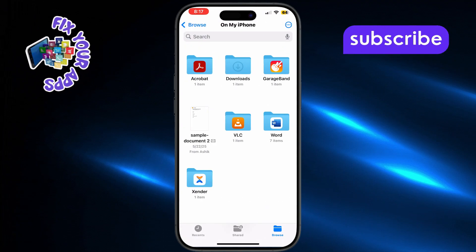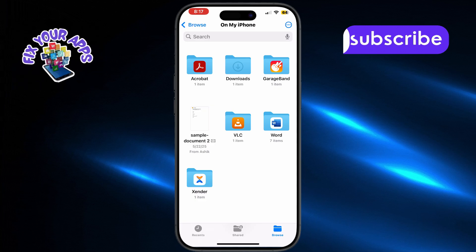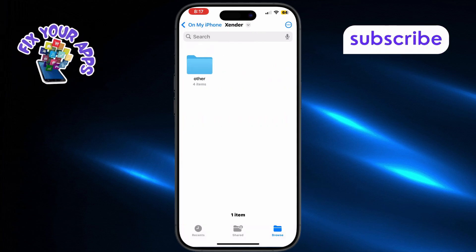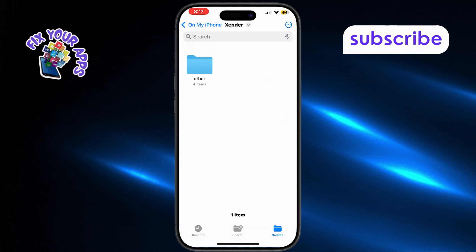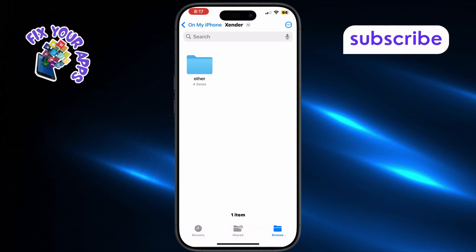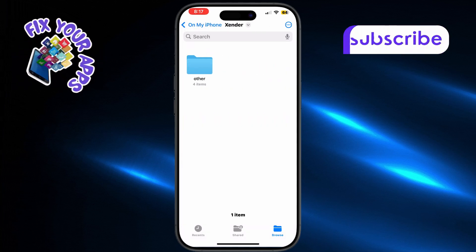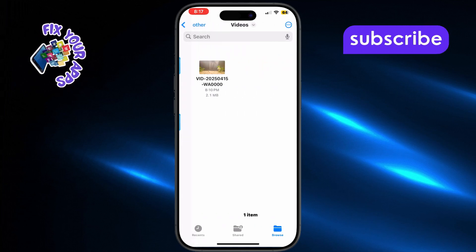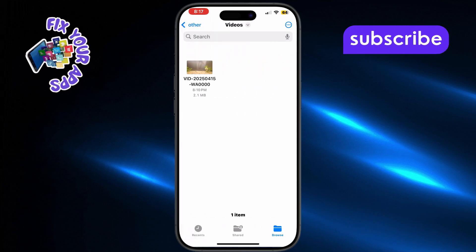Now, look for the Zender folder. Inside that, tap on Other, and then open either Downloads or Videos, depending on where your video is saved.